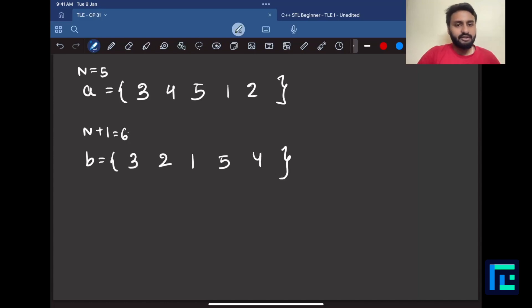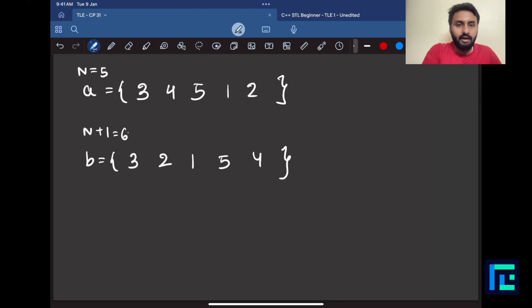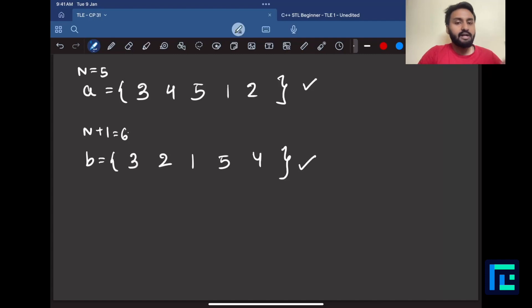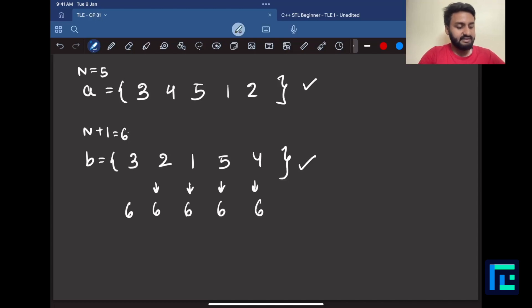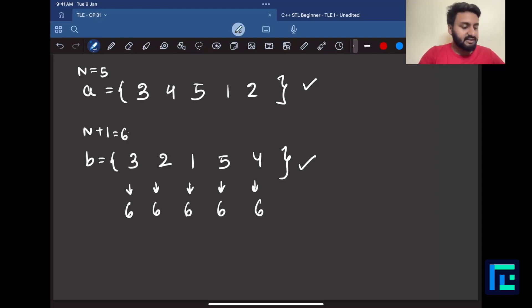B has all numbers from 1 to n, each appearing exactly once, so B is clearly a permutation. Now checking the condition: each position's sum a_i + b_i equals 6 for all five positions. So the relation is 6 ≤ 6 ≤ 6 ≤ 6 ≤ 6 — the condition is fully satisfied.